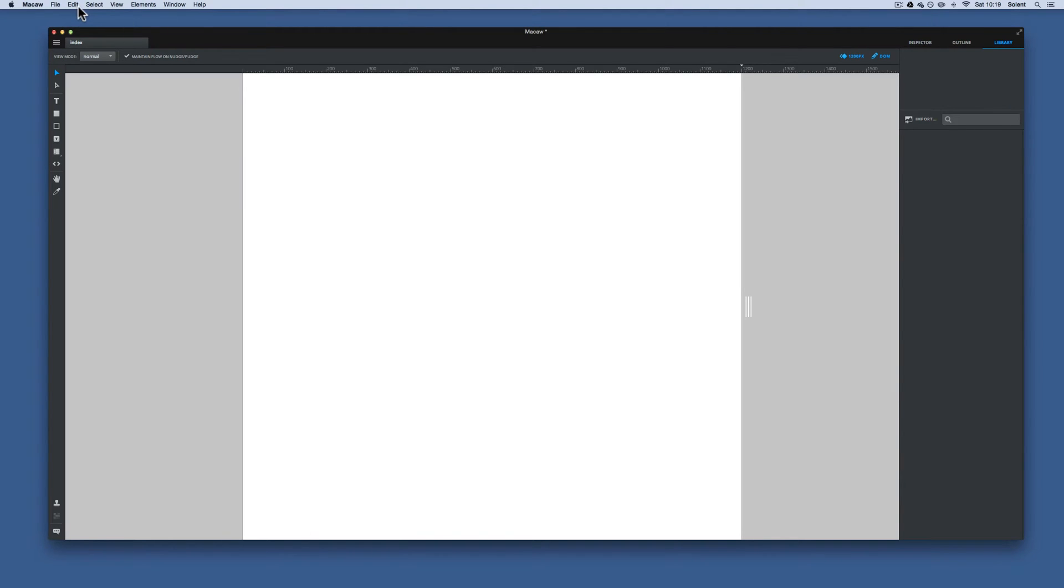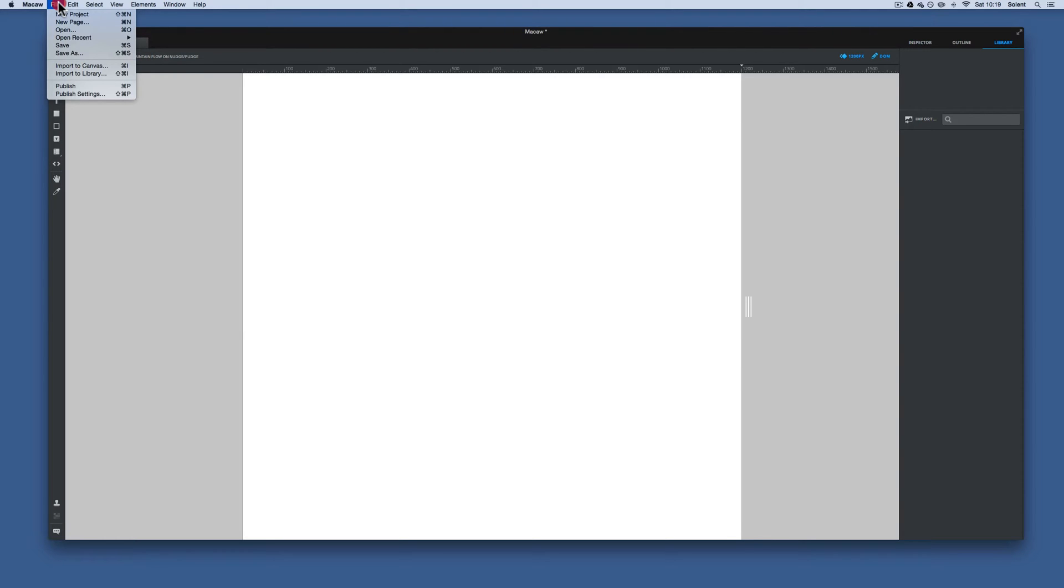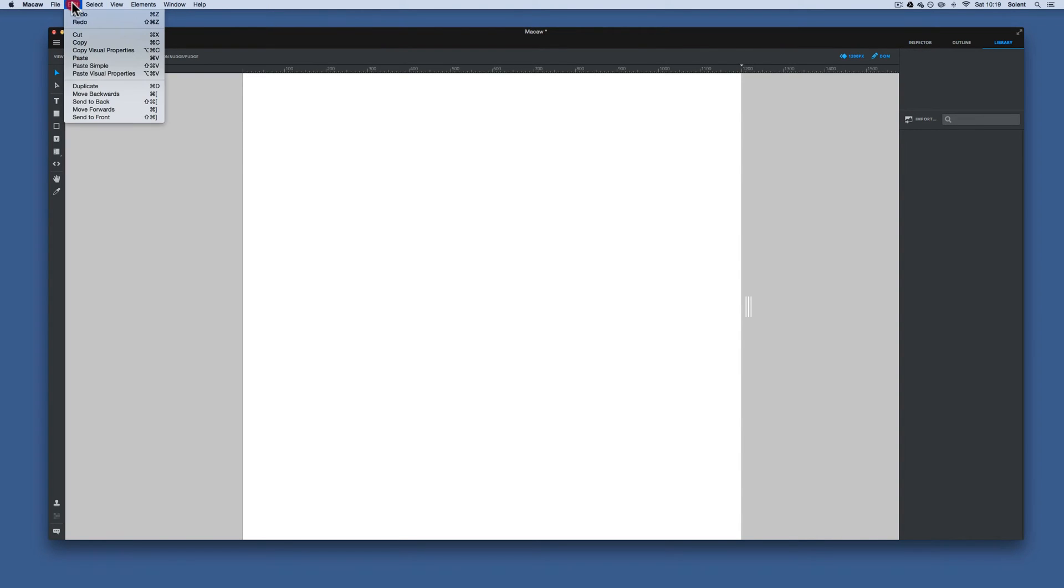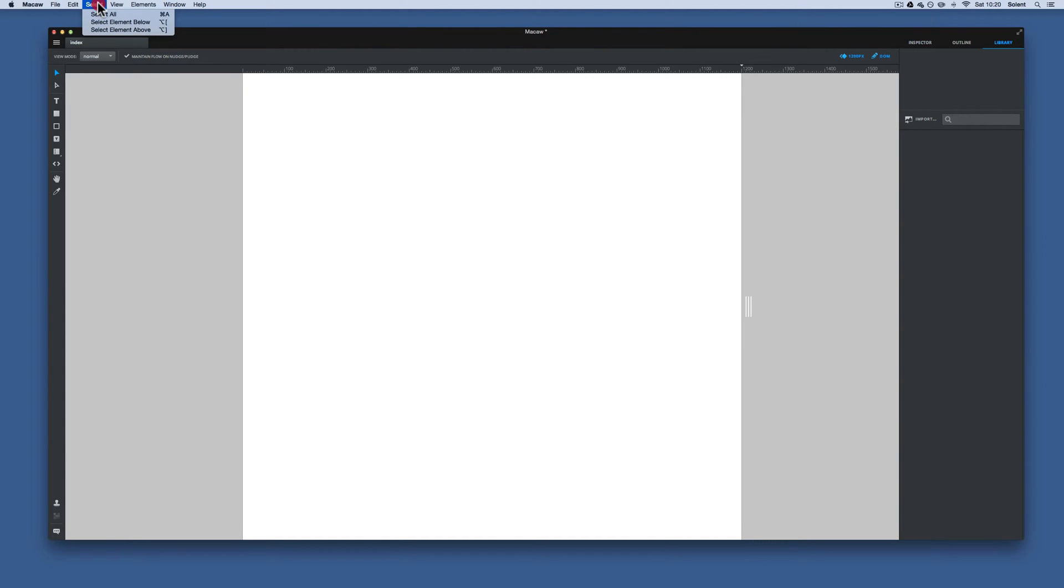If I go up to the menu at the top, there's not a lot on the menu. Certainly common ones you can have. You can import things to the library, import things straight to the canvas. You publish and also publish settings.